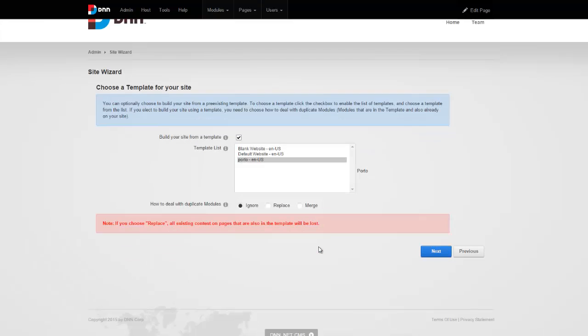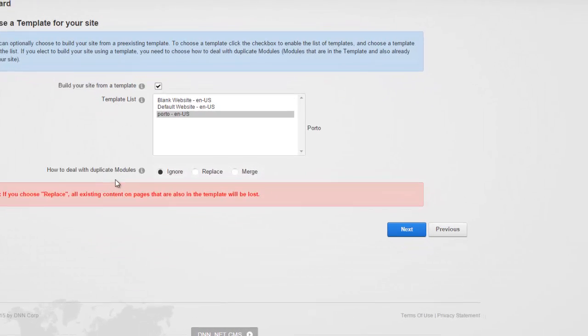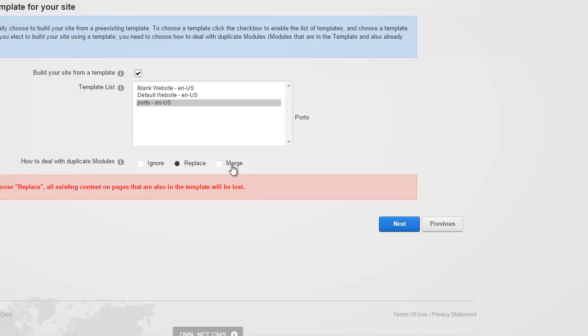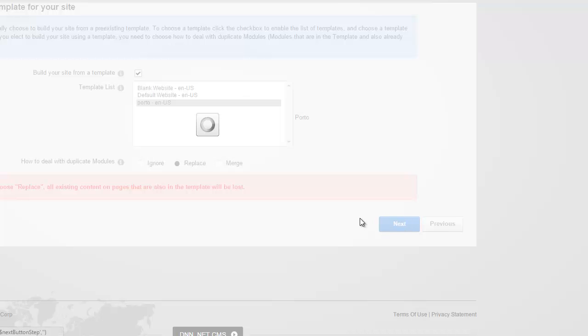And now we basically say how to deal with duplicate modules and content. So if you're starting with a fresh or clean DNN install, then I would strongly recommend to choose the replace option. If this is an existing site, then I suggest that you choose the merge option. But keep in mind how the merge actually happens is beyond anyone's control. So make sure you have a complete backup to roll back to if need be. So let's go ahead and click next.